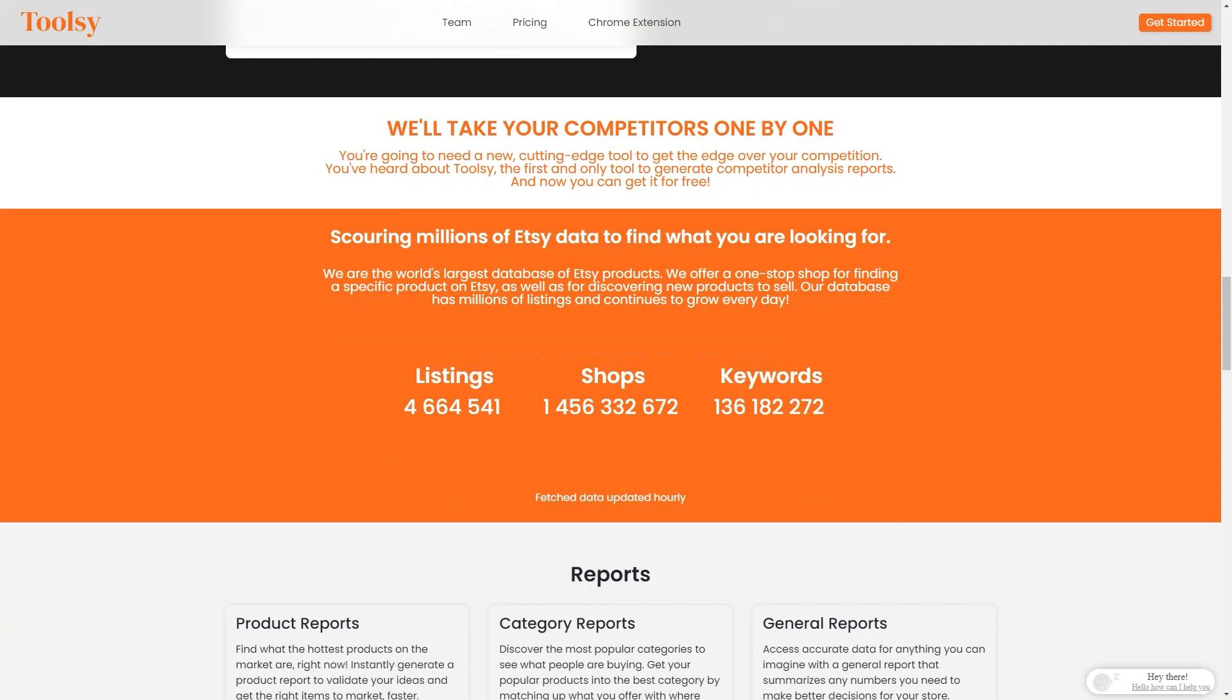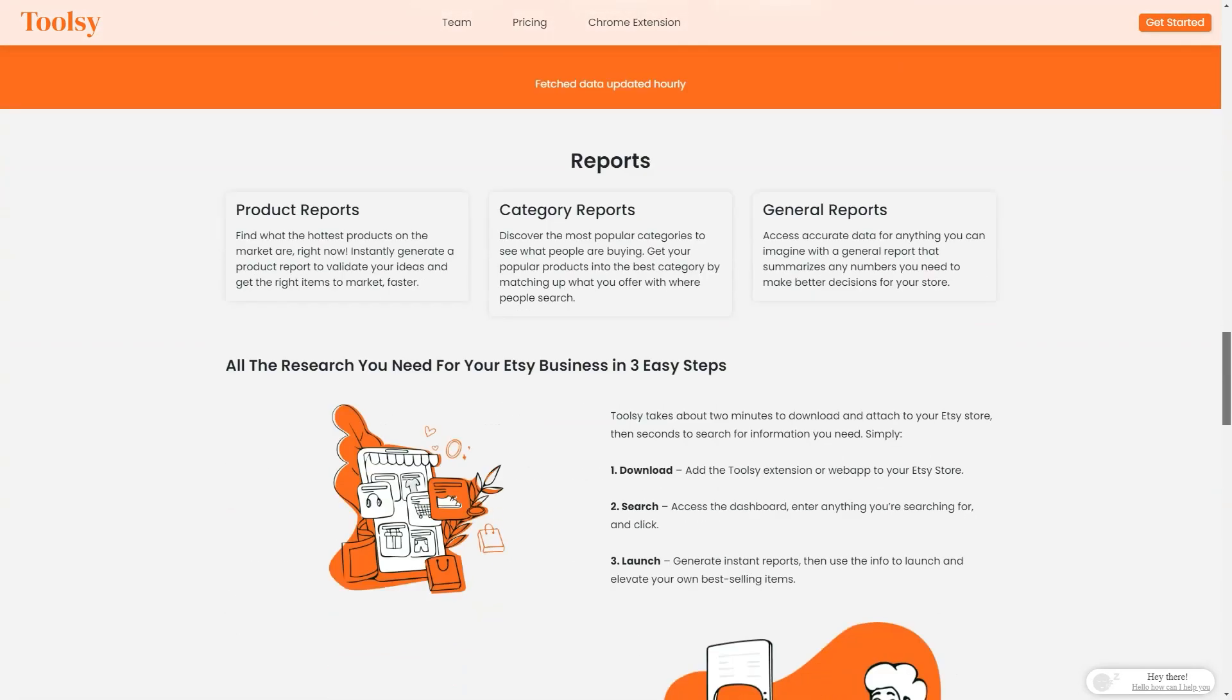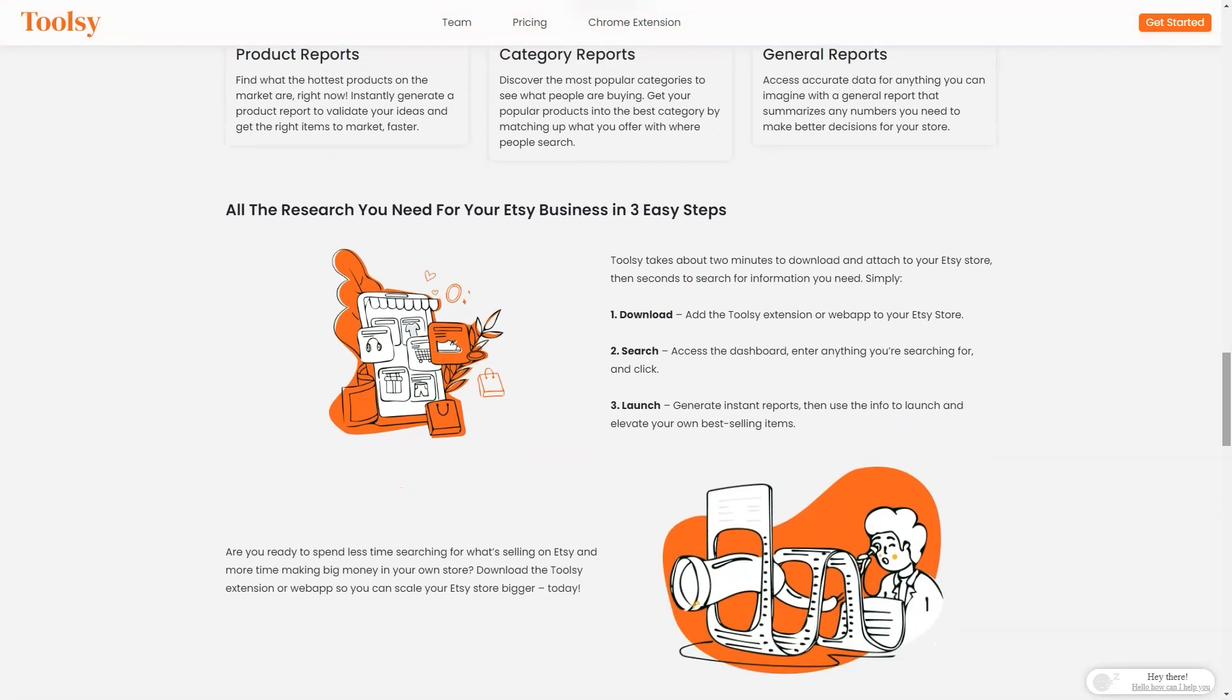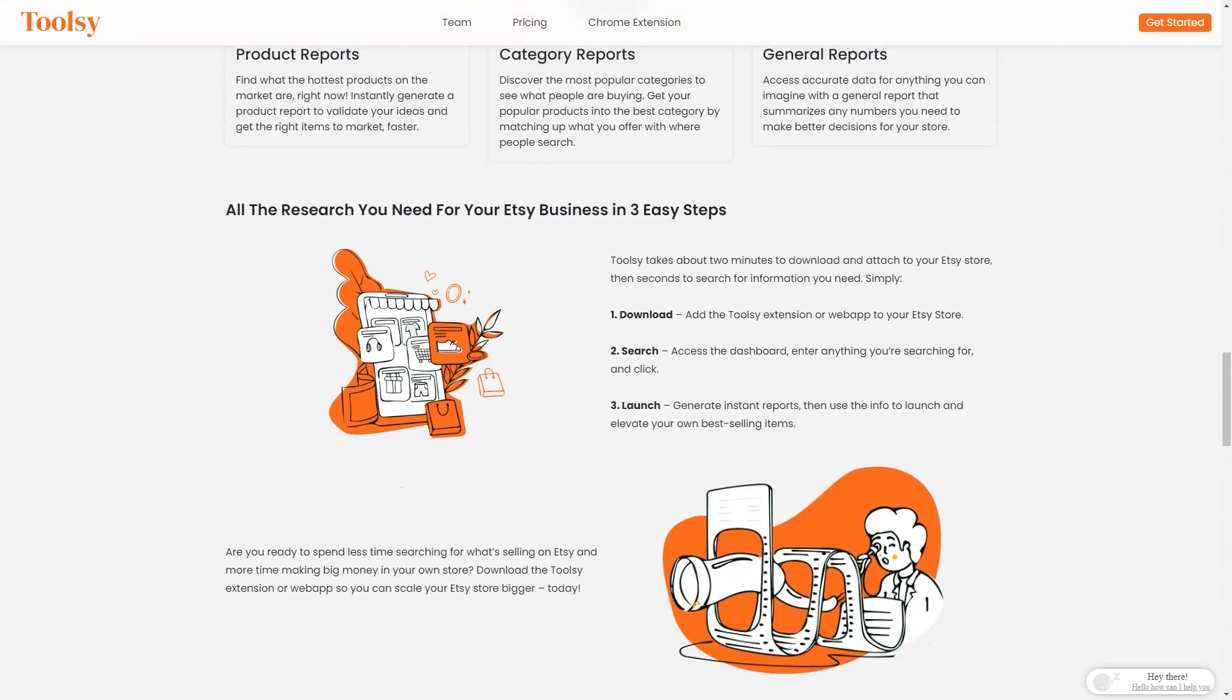The rank check feature allows you to see the best-selling items. With these three factors combined, you'll have a clear understanding of what's hot, who has it, and how they're positioning their offerings. Not only that, but you can also create product reports to find out the most popular products on the market at any given time. You can create reports by category to see what people buy in each category. With Tulsi, you'll be able to put your popular products in the best category where people are searching for them. And if you need a general report that summarizes any numbers you need, Tulsi has got you covered.